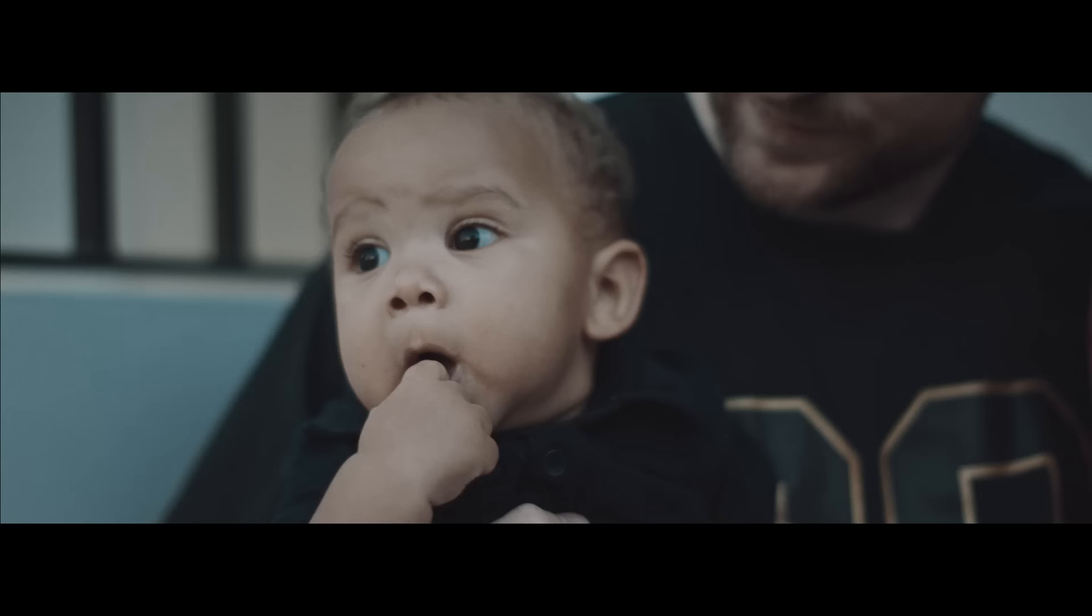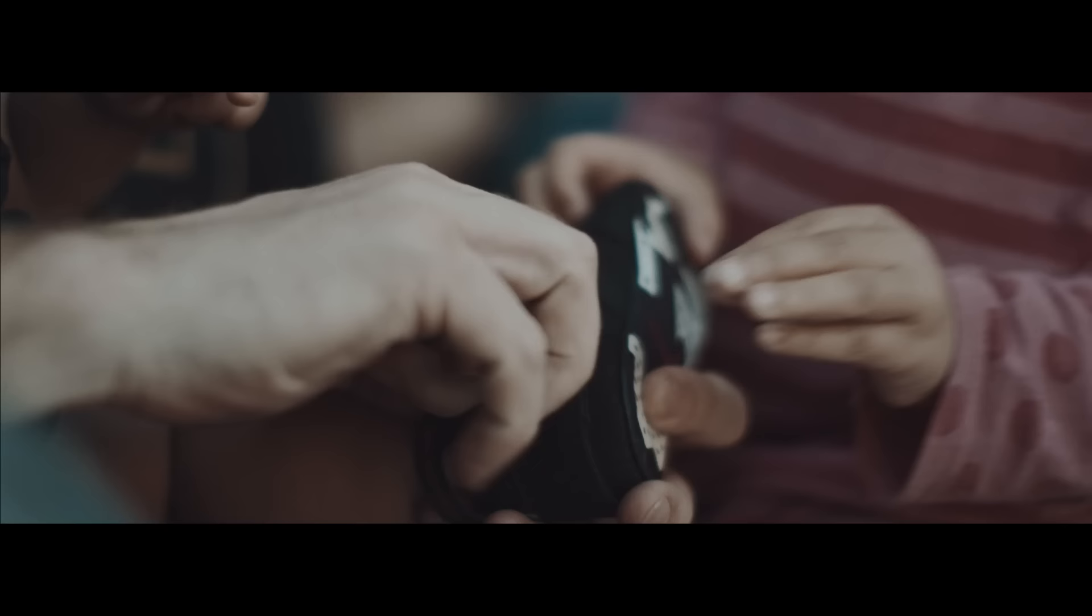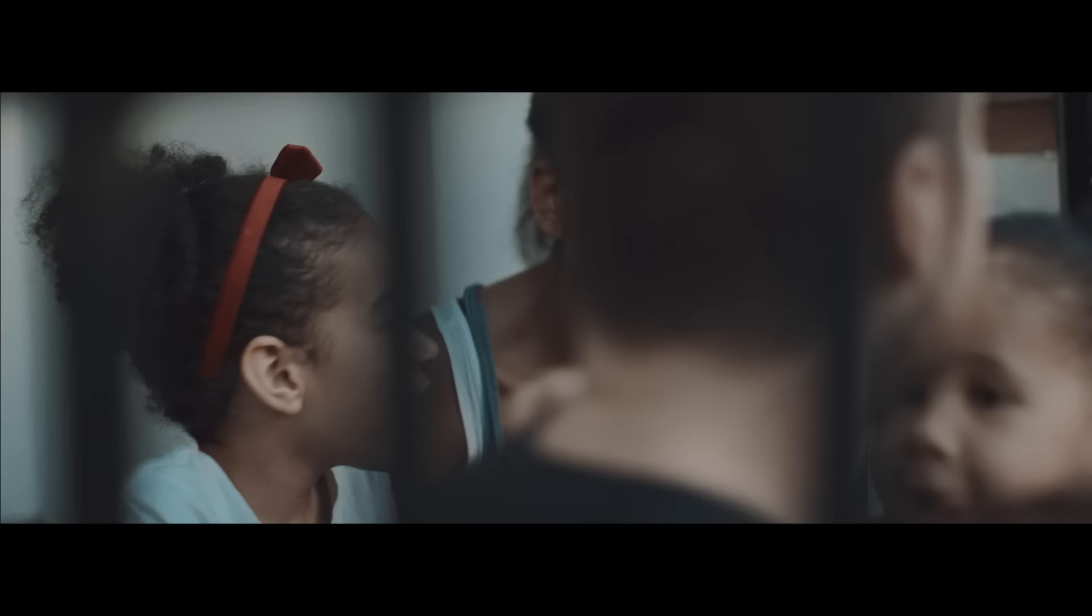I feel like I've passed this passion for Jordans to my family already. My kids have been wearing Jordans since day one.